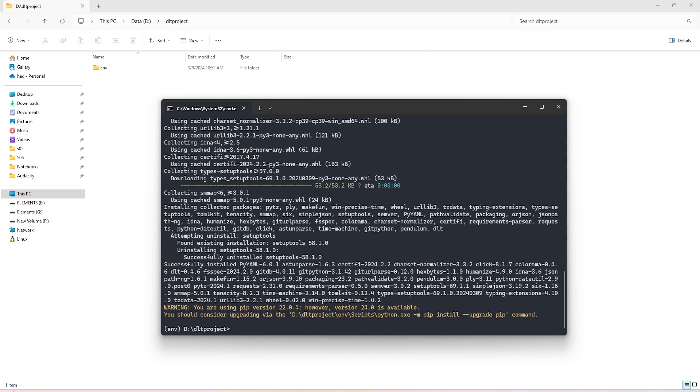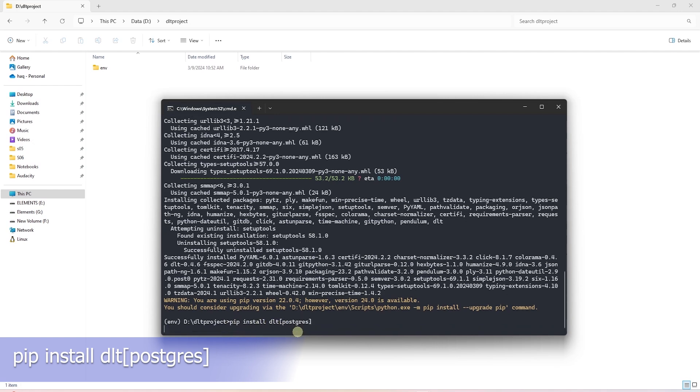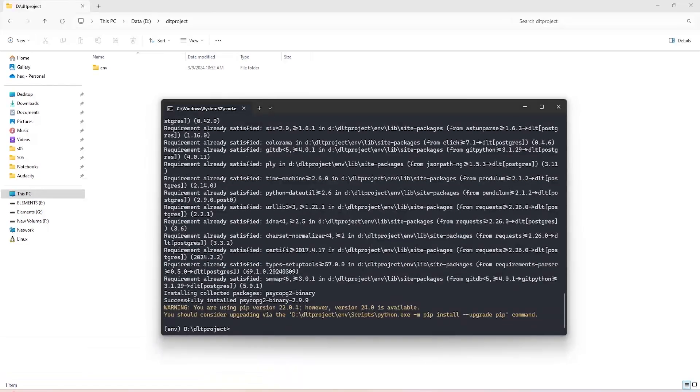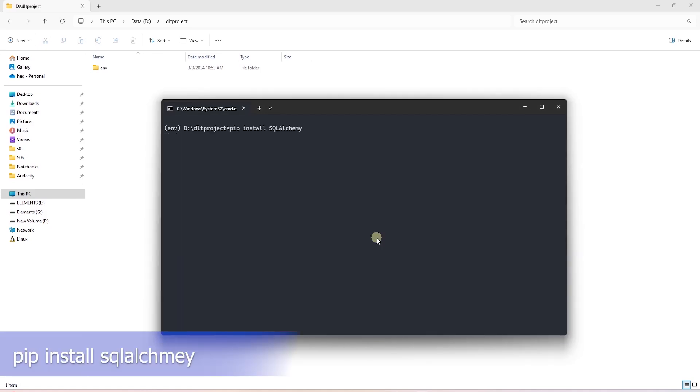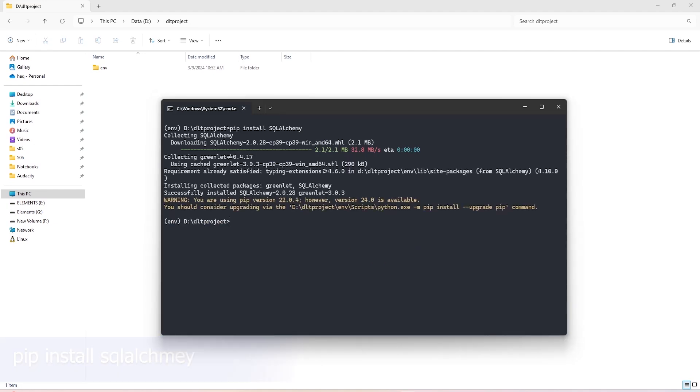While we are here, let's also install the DLT library with Postgres dependency. We'll use Postgres as our destination database. So we'll issue pip install DLT. Let's also take care of the other dependencies. We'll need SQLAlchemy. So we'll go ahead and install SQLAlchemy in this environment.